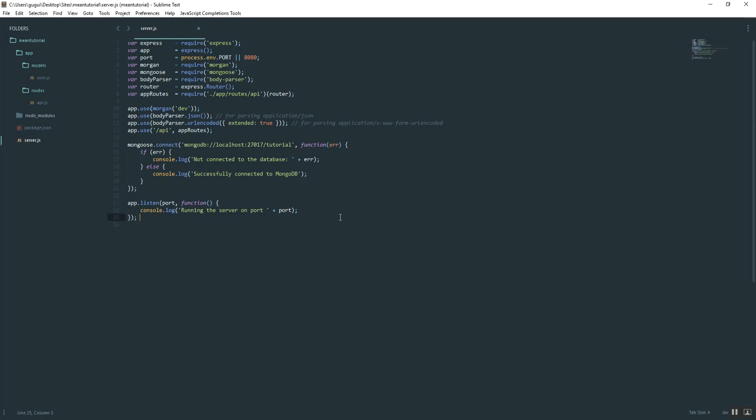The last thing we want to do is feed an index template. What that does is all of our routes are going to feed off of one template. Angular is going to inject all of our different pages into it. I'm not going to spend too much time talking about what that looks like, I'm just going to show you and then we'll just kick it off.